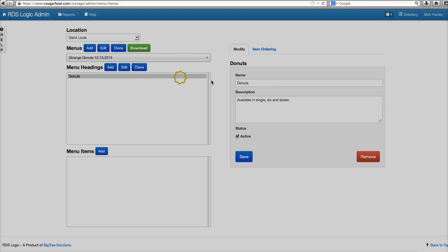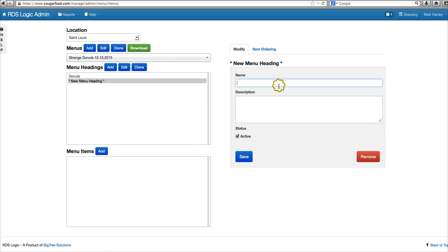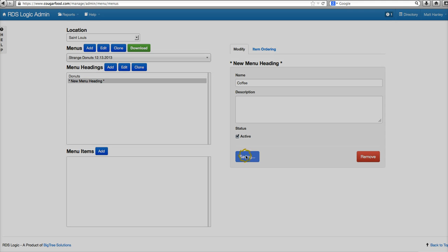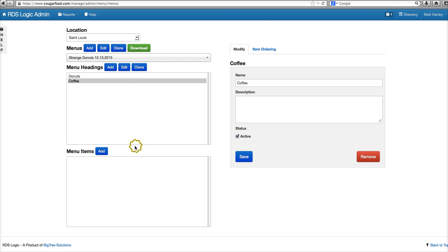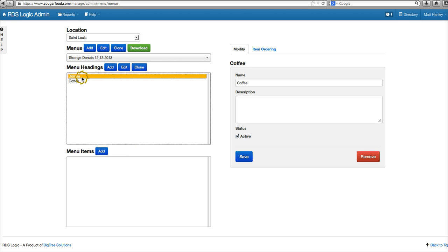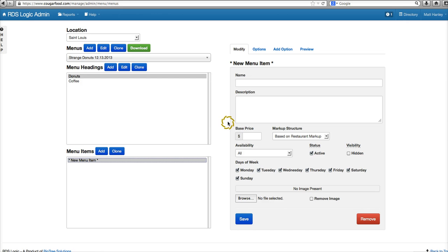We'll go ahead and add a couple more headings — right now they only have a couple more, so we'll add Coffee. Then we'll go to Donuts and add our menu items.